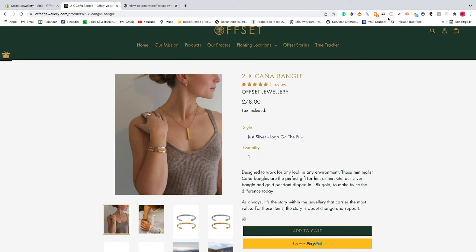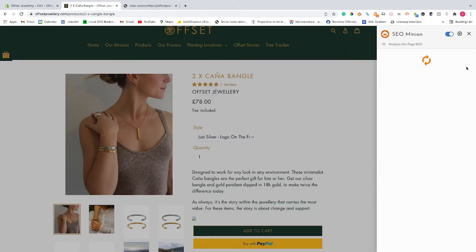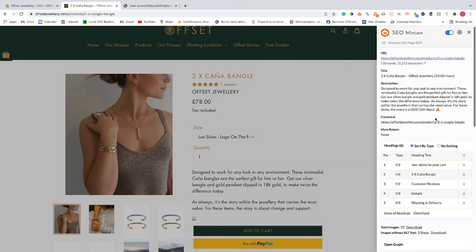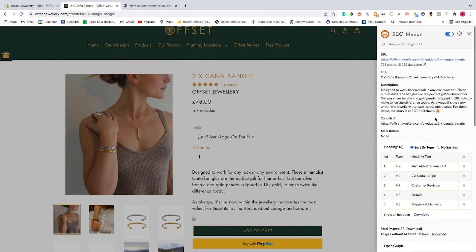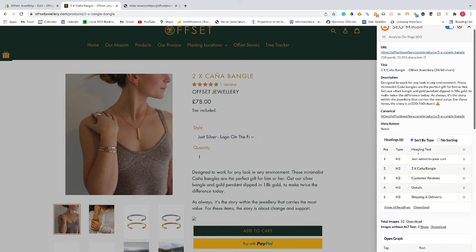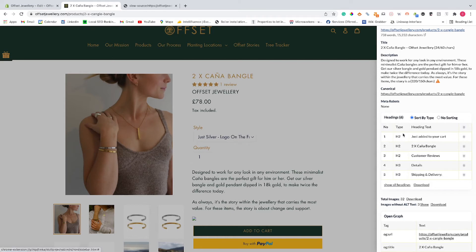A slightly faster way of doing it is also using something like SEO Minion. This will give you loads of different information about the on-page elements for your SEO, and you'll be able to see and identify here that there is no H1. It's H2s and H3s.